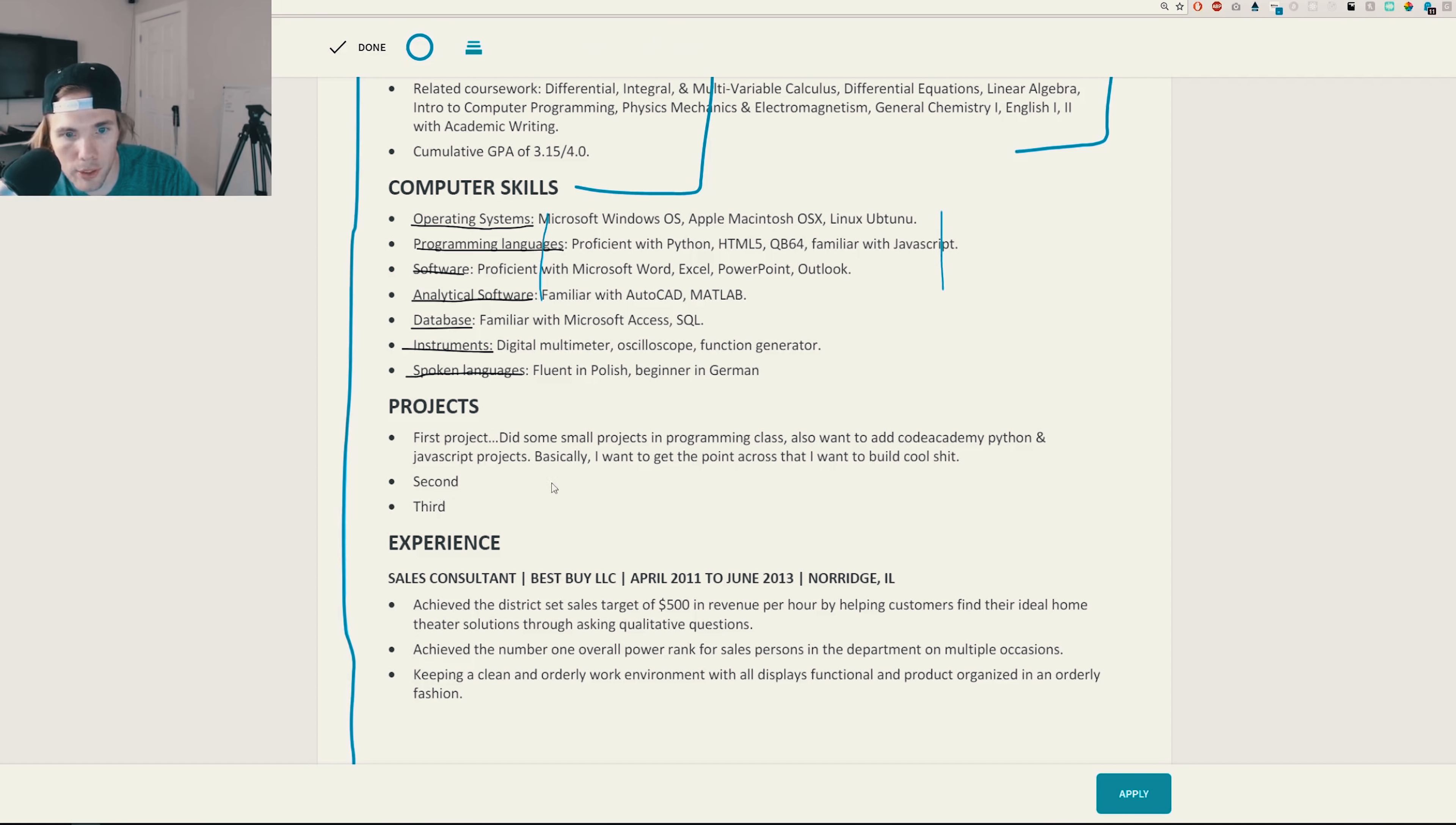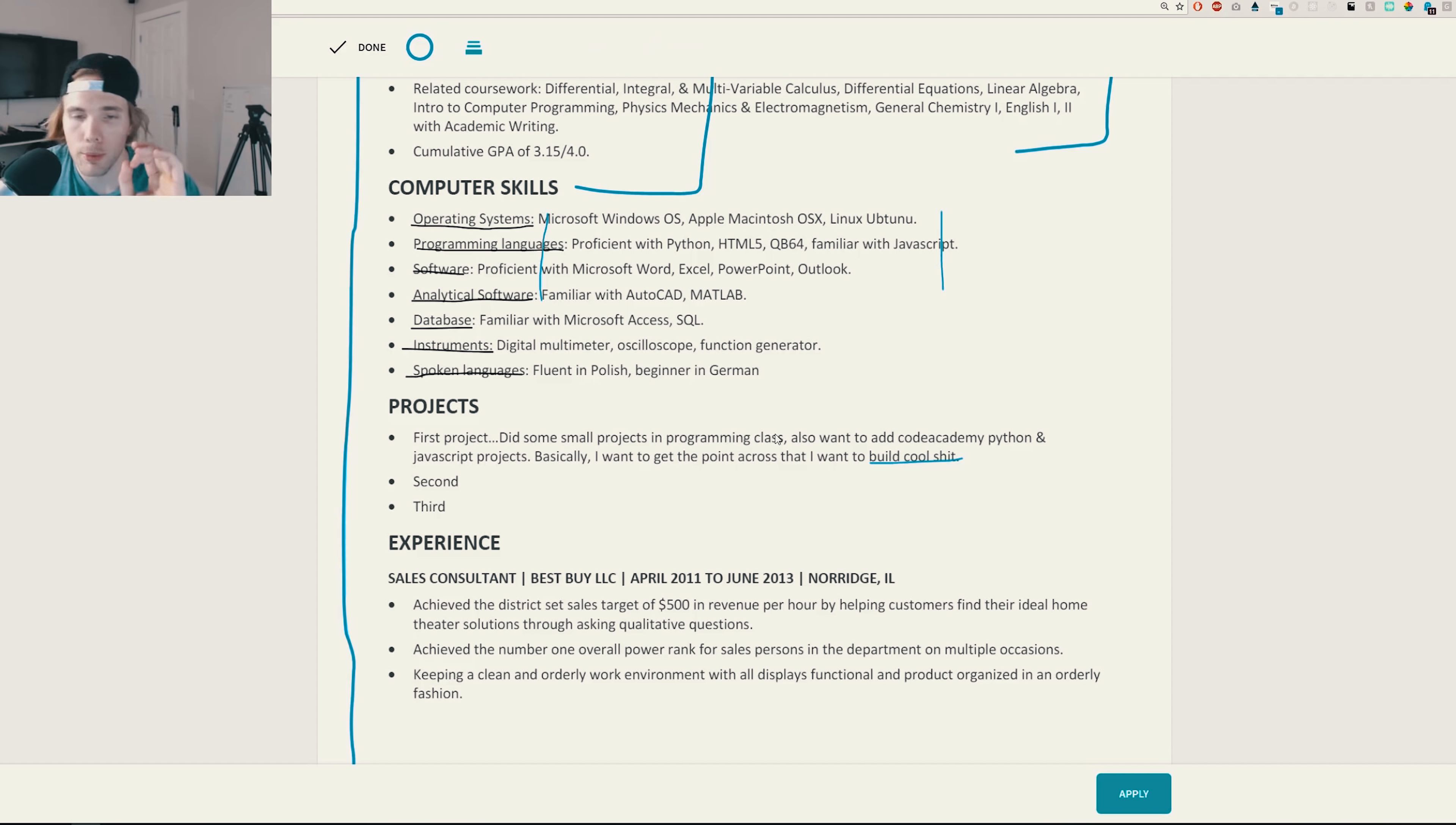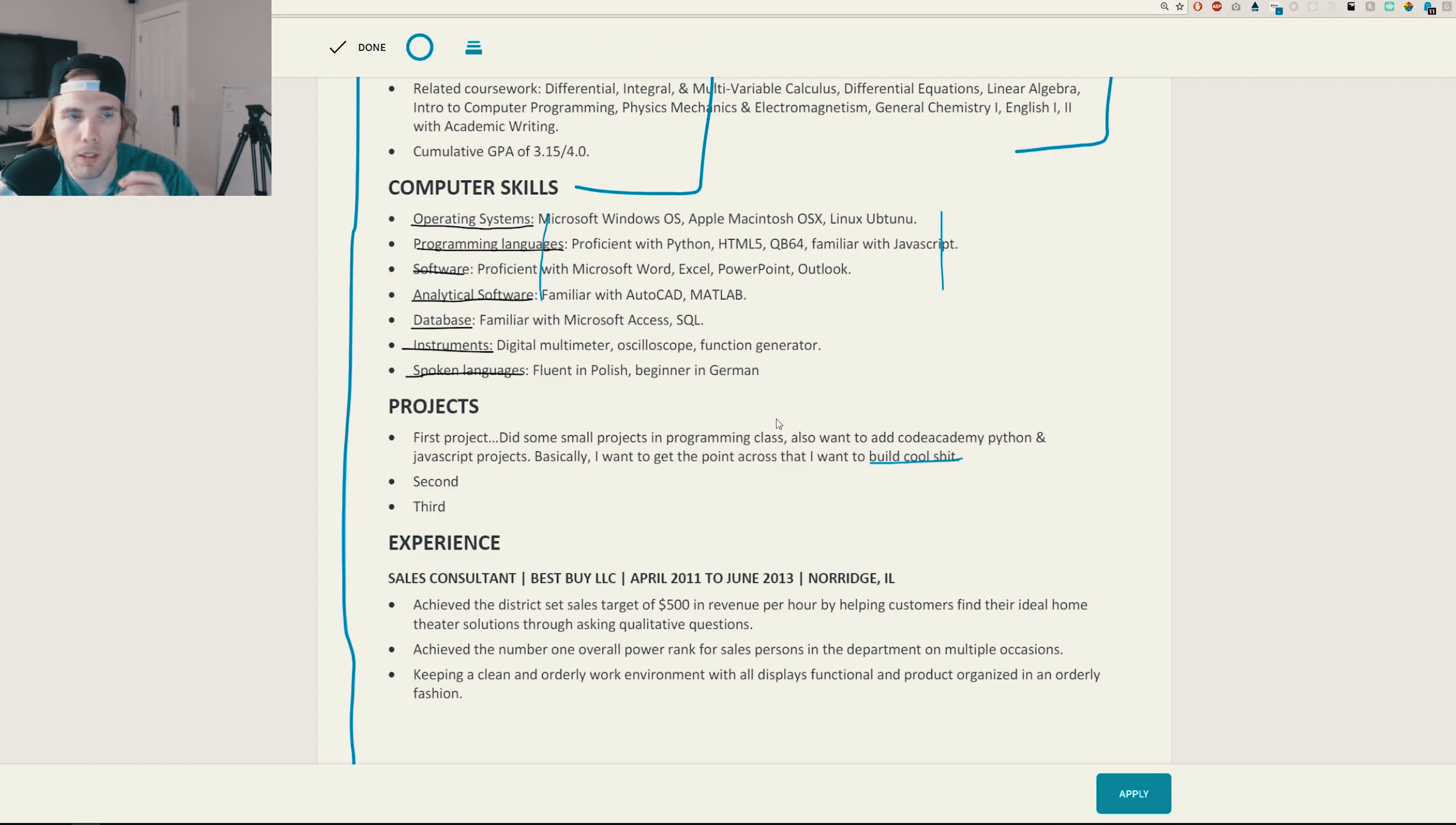But I like that you have these computer skills and I like that the skills are organized into ways where I can just easily see what you're doing. What you could do is maybe do two columns. So we could have operating systems programming software like this and then have another column over here. Maybe you could consider that. We have projects, first project. It's in small projects for programming class. Also want to add Codecademy, Python, JavaScript projects. Basically, you just want to build cool shit. Awesome. So you have project one, project two, project three. All right.